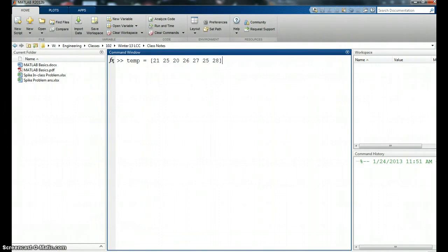In this video I'm going to talk about accessing the different elements in an array, changing them, or getting rid of them, that type of activity.